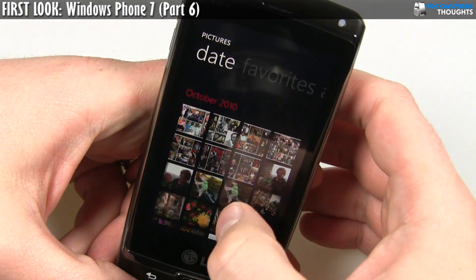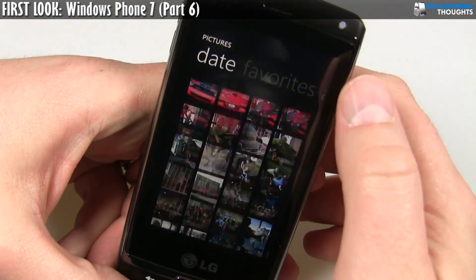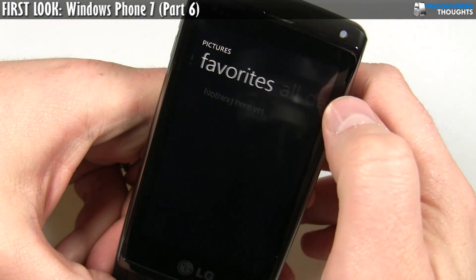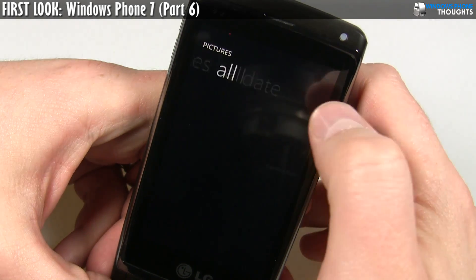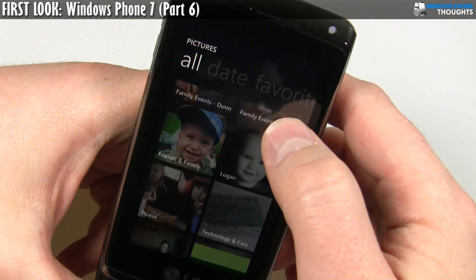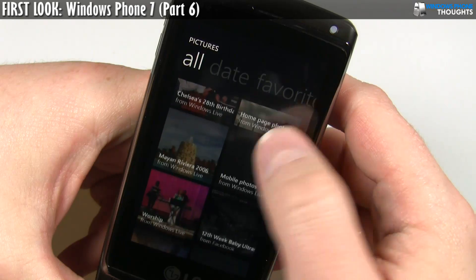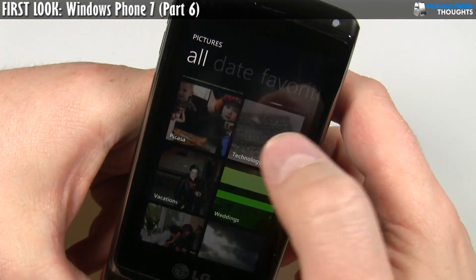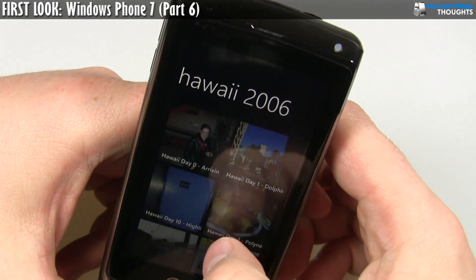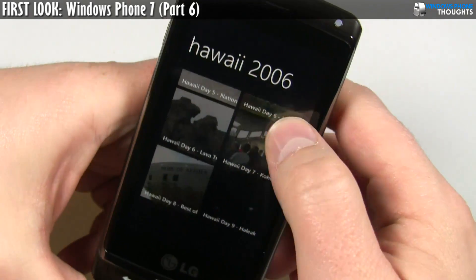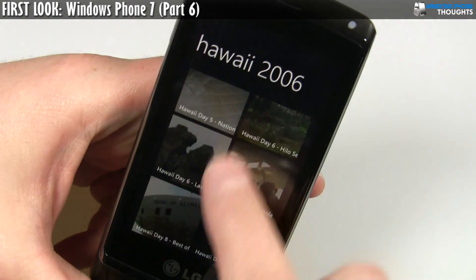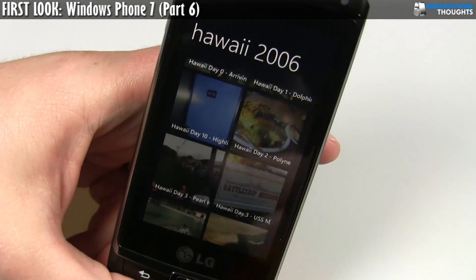If I go in here under date, I can see a whole bunch of different pictures sorted by date. If I go into 'All,' these are actually different folders on my device. So let's say I want to go into vacations — I have a Hawaii 2006 vacation. It took me a long time to edit those photos, like a couple of years. Anyway, I can see it maintains the folder structure.